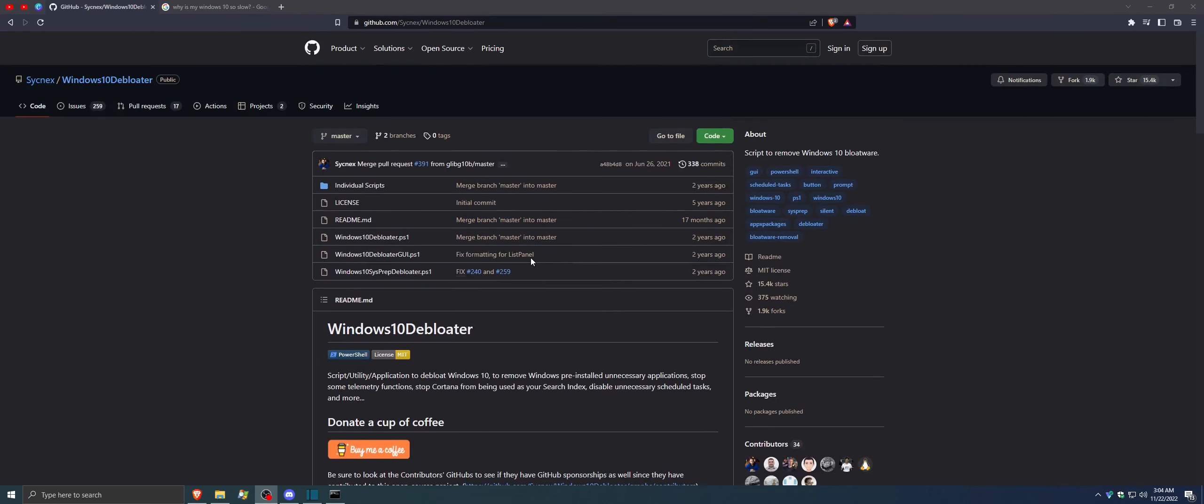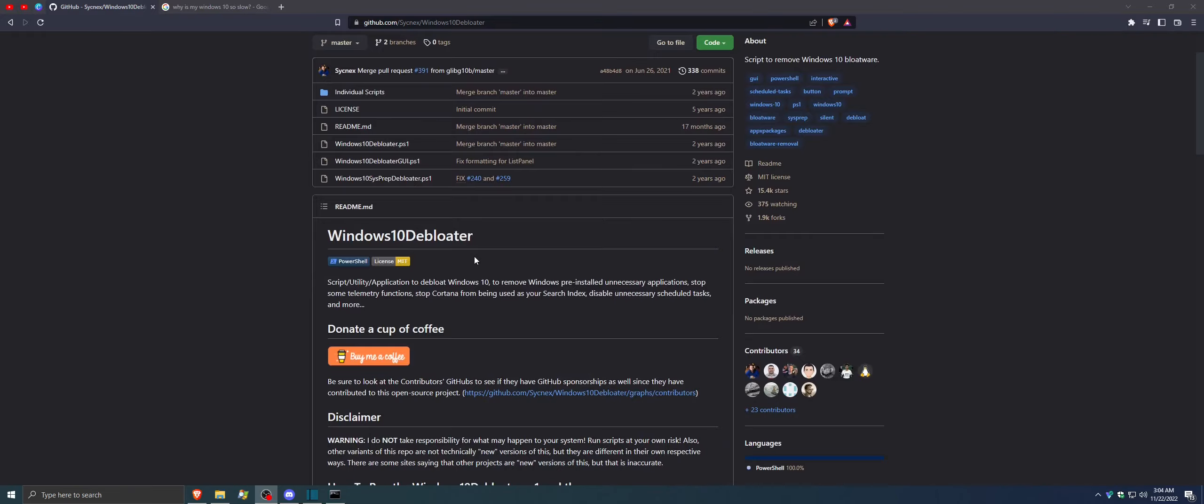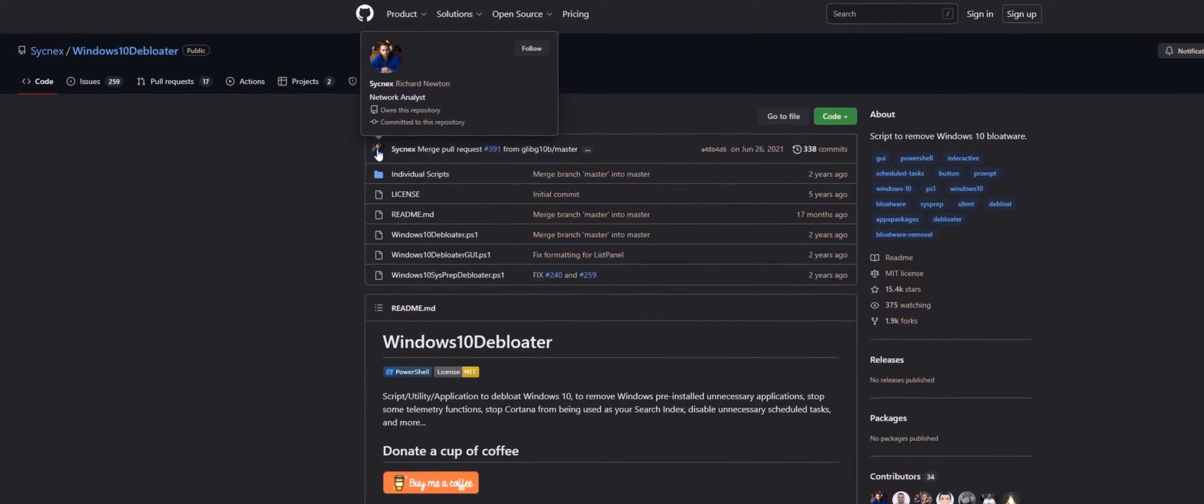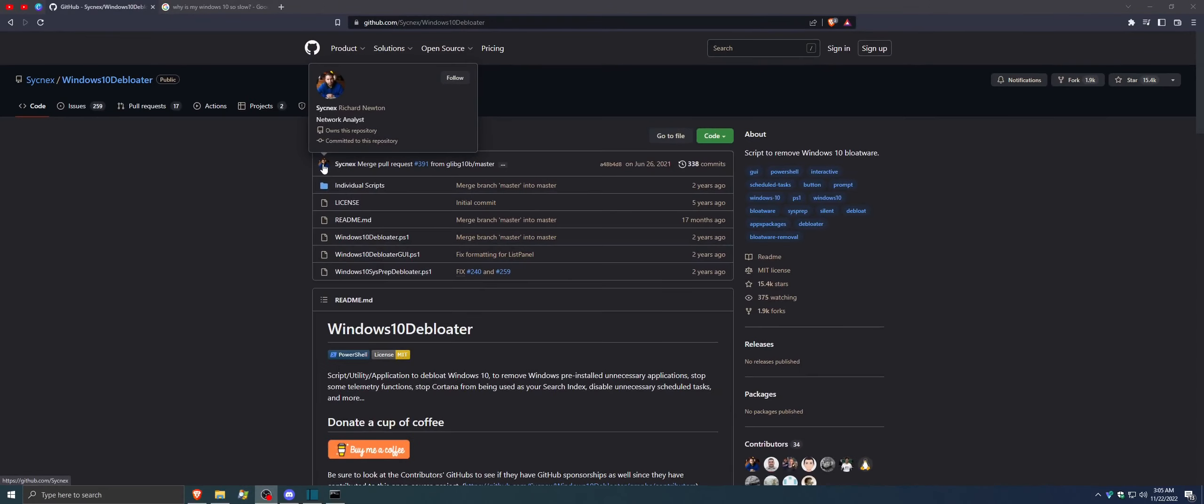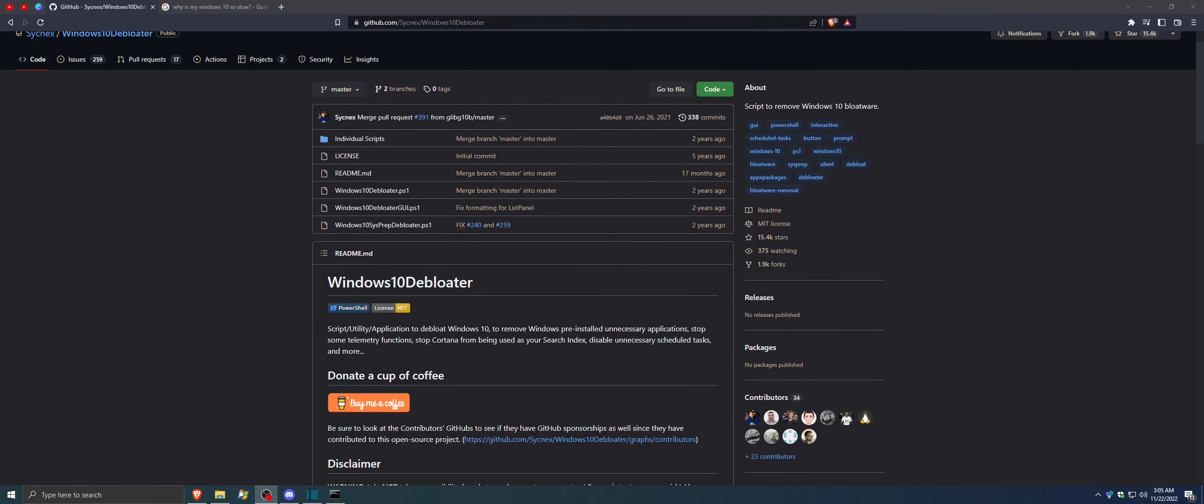First off, you're going to want to go to this website on GitHub. Link is in the description. It's called Windows 10 De-bloater, made in PowerShell, made by this guy right here. Credit to you. I will give credit in the description. Don't know how to pronounce that, but thank you very much. Great code.